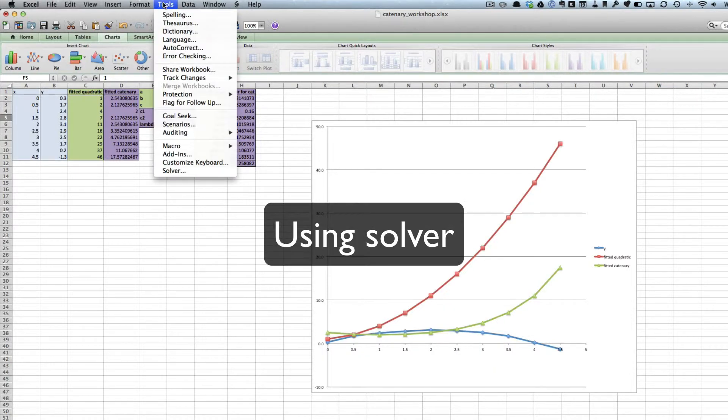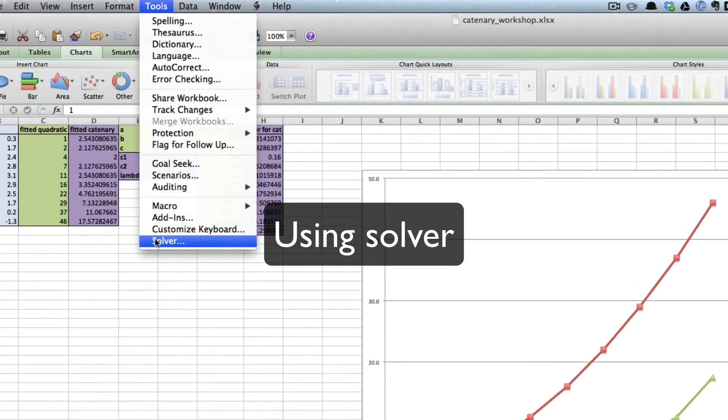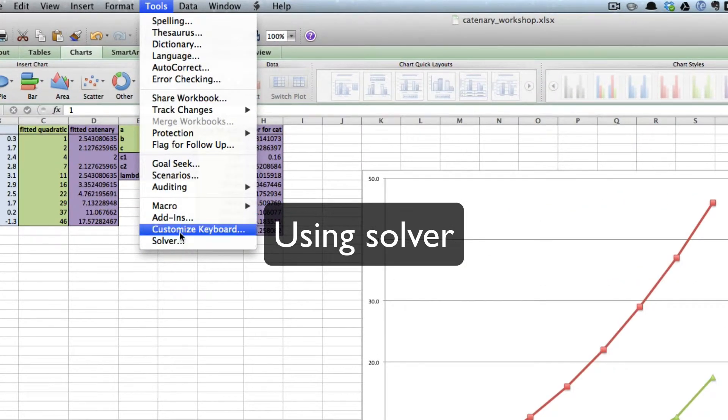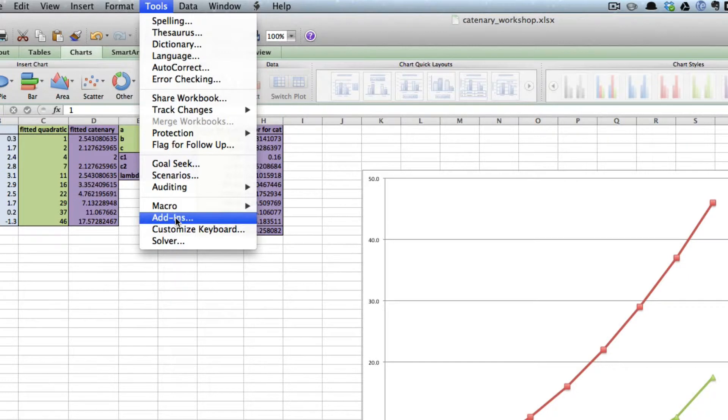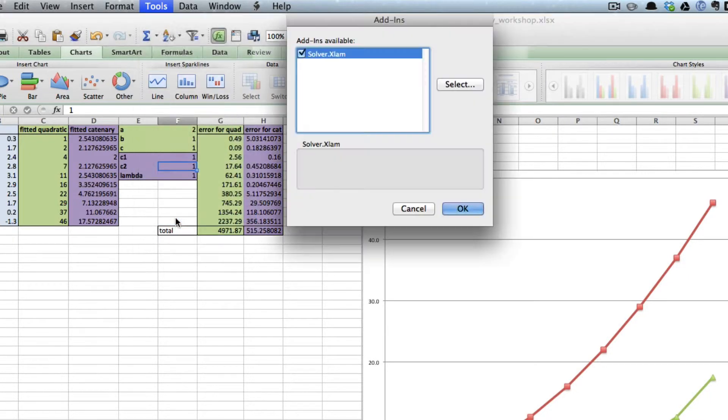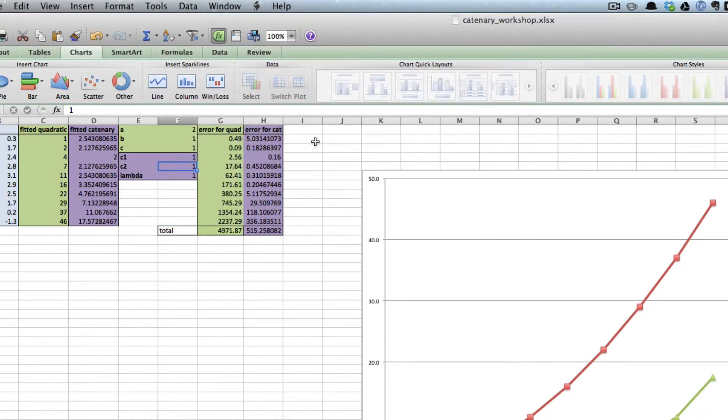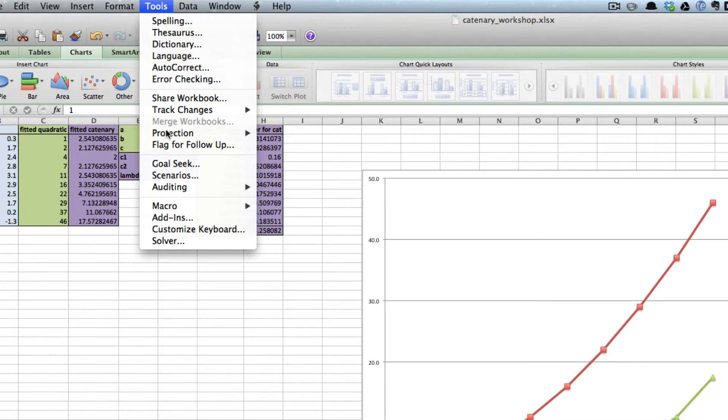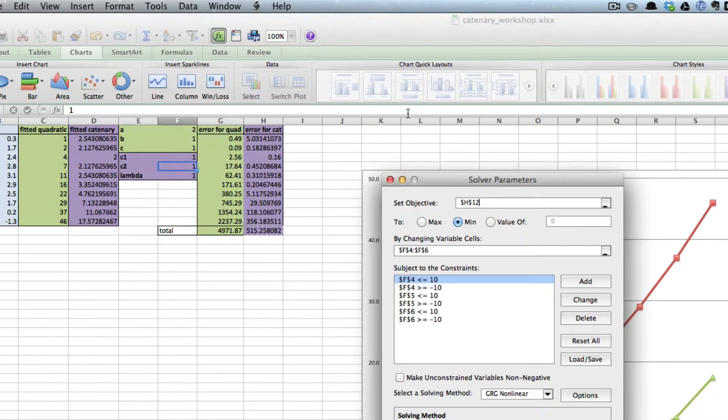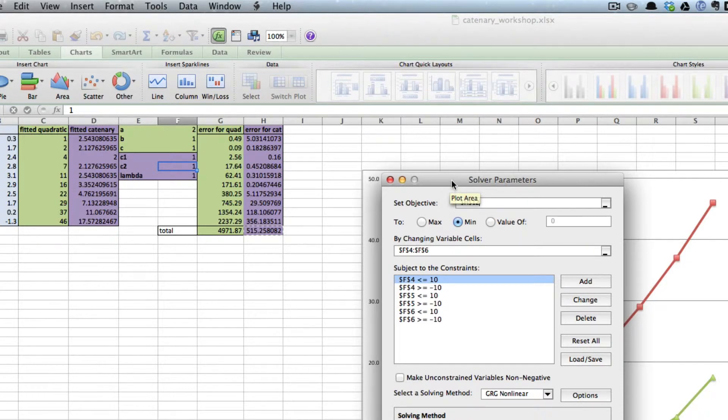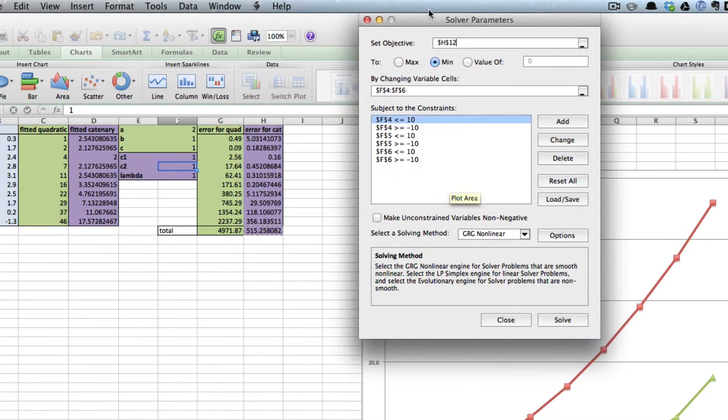So you go to Tools, Solver. If Solver doesn't appear, you have to go to Tools, Add-ins, and then highlight and click OK. It's already done on mine. So Tools, Solver opens this dialog box.